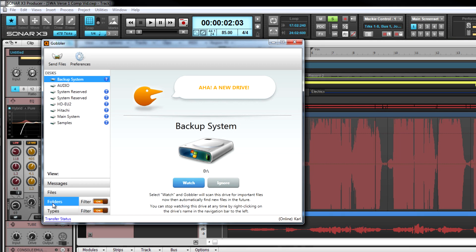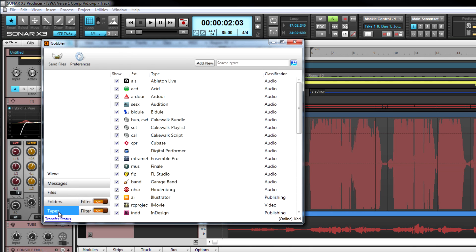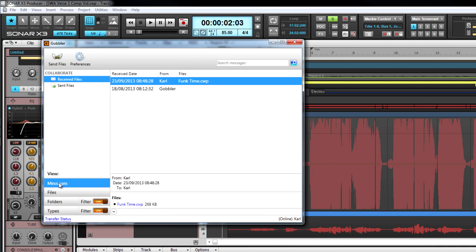Sonar's new integration with Gobbler makes sharing and protecting your projects fast, easy and secure. For starters, Gobbler lets you send files of any size to anyone.